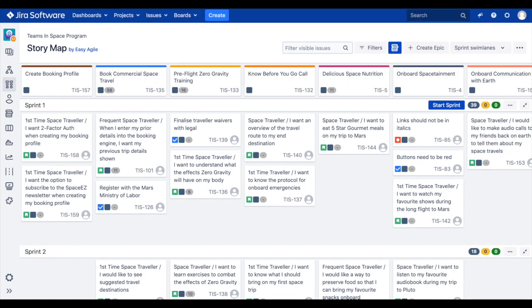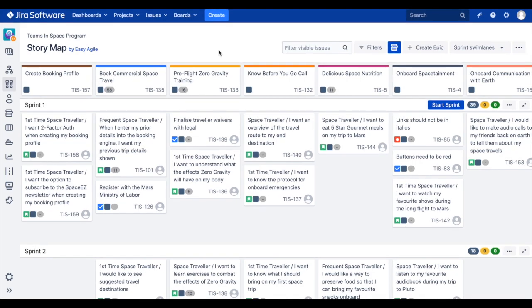All of the stories you see on your user story map are those that have been linked to an epic. But what about those issues scheduled in your sprints or versions or simply sitting unscheduled in your backlog that have not yet been linked to an epic? Issues not linked to an epic from your agile board live in the issues without epics panel.